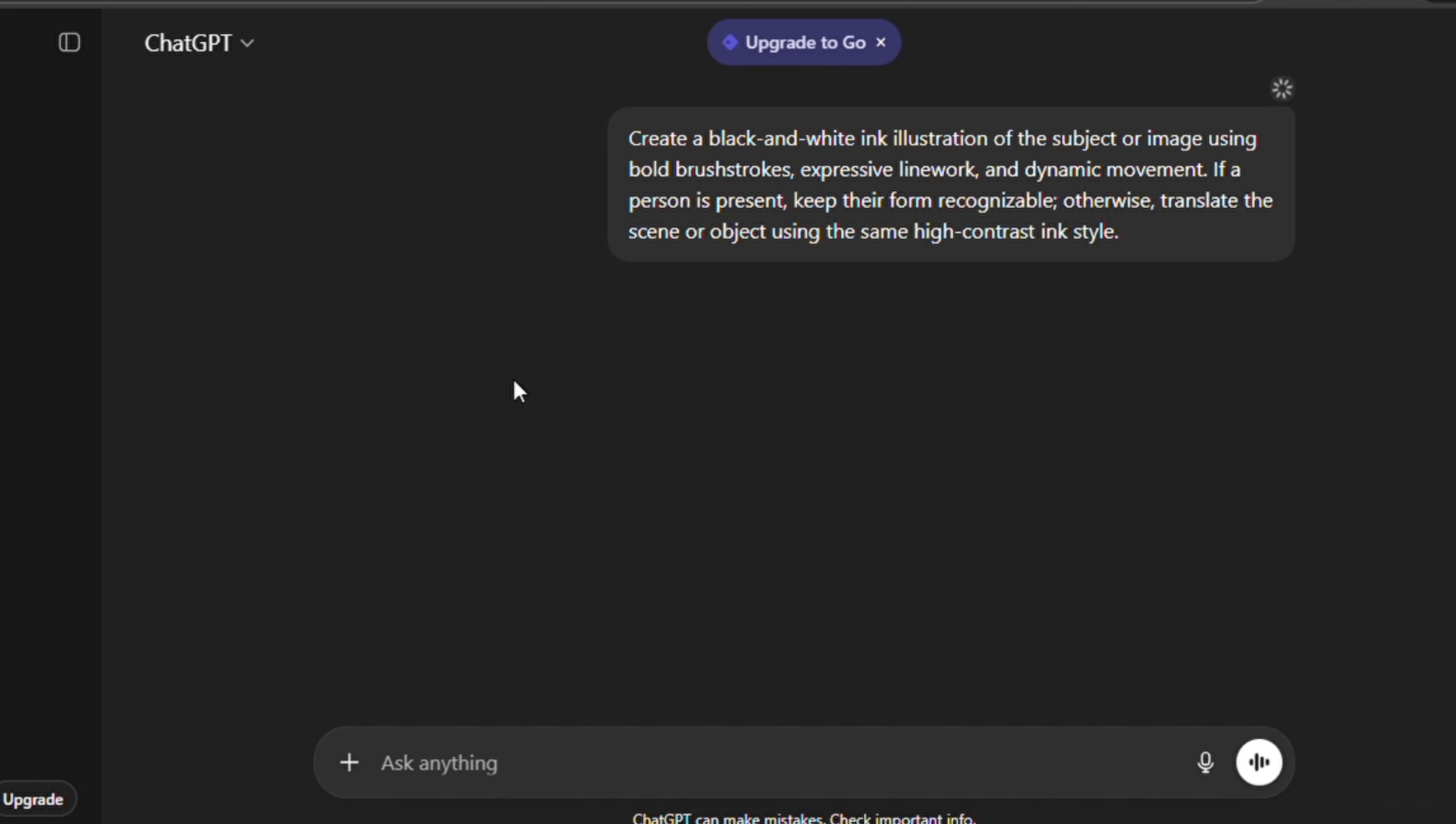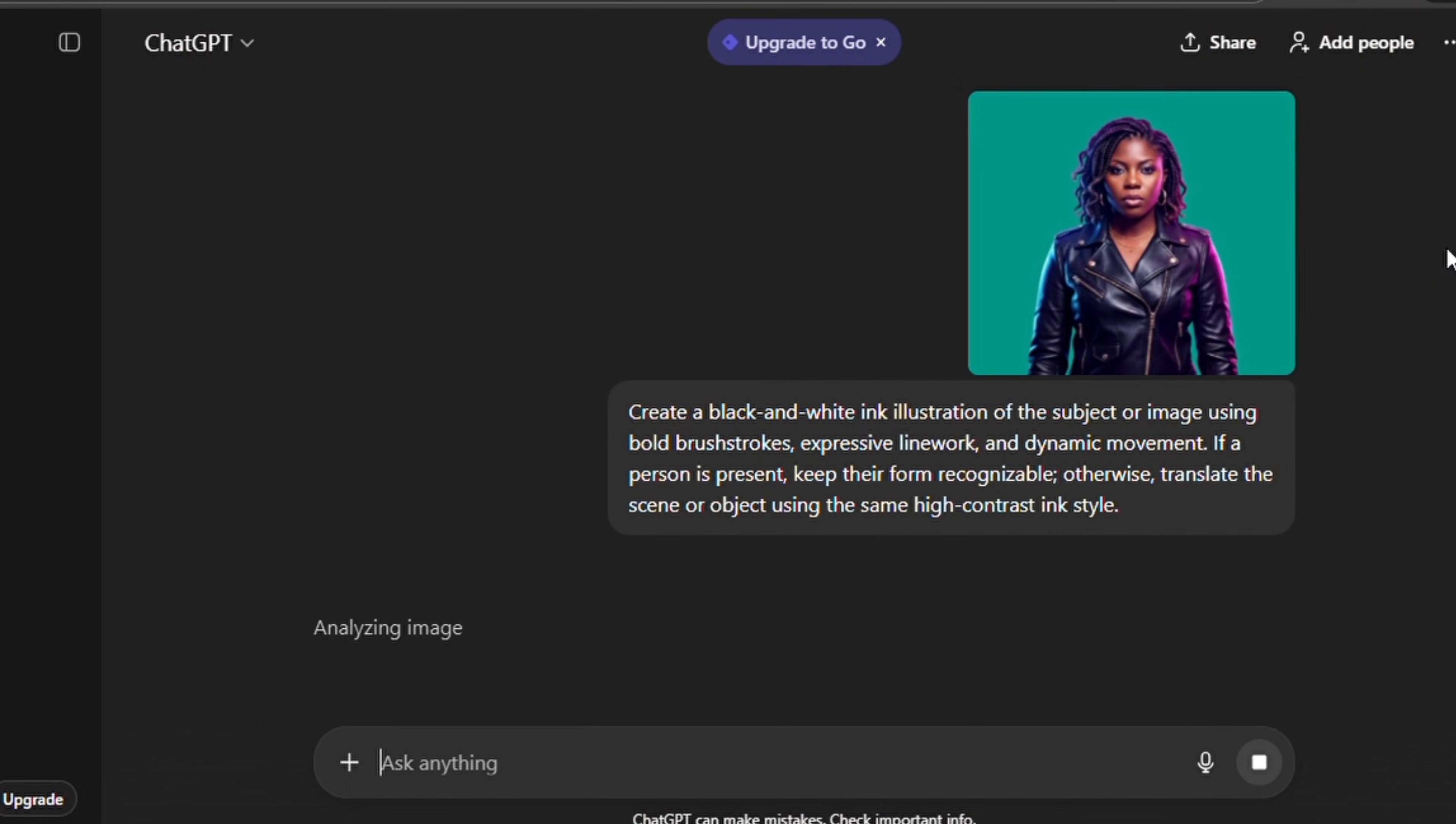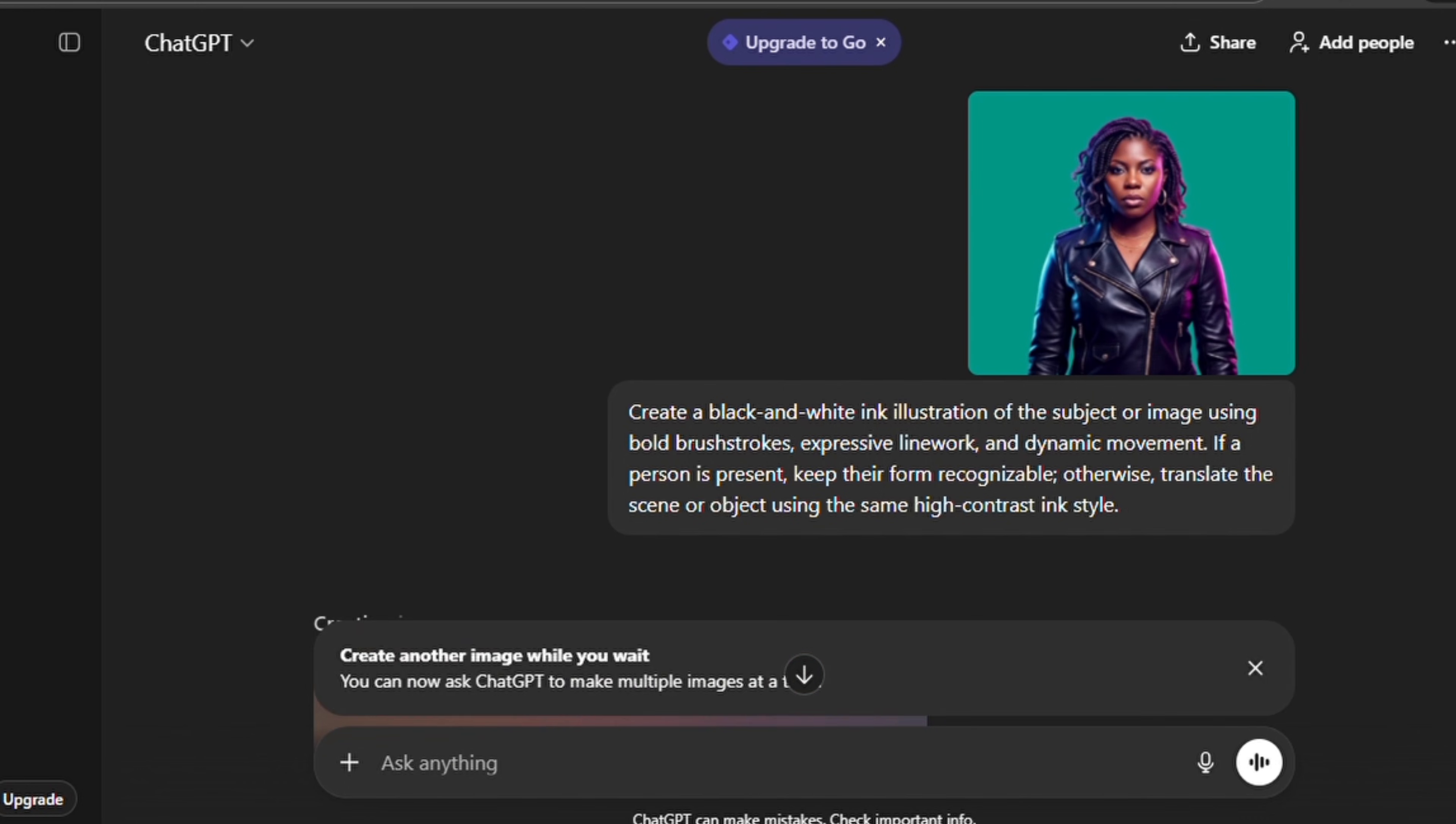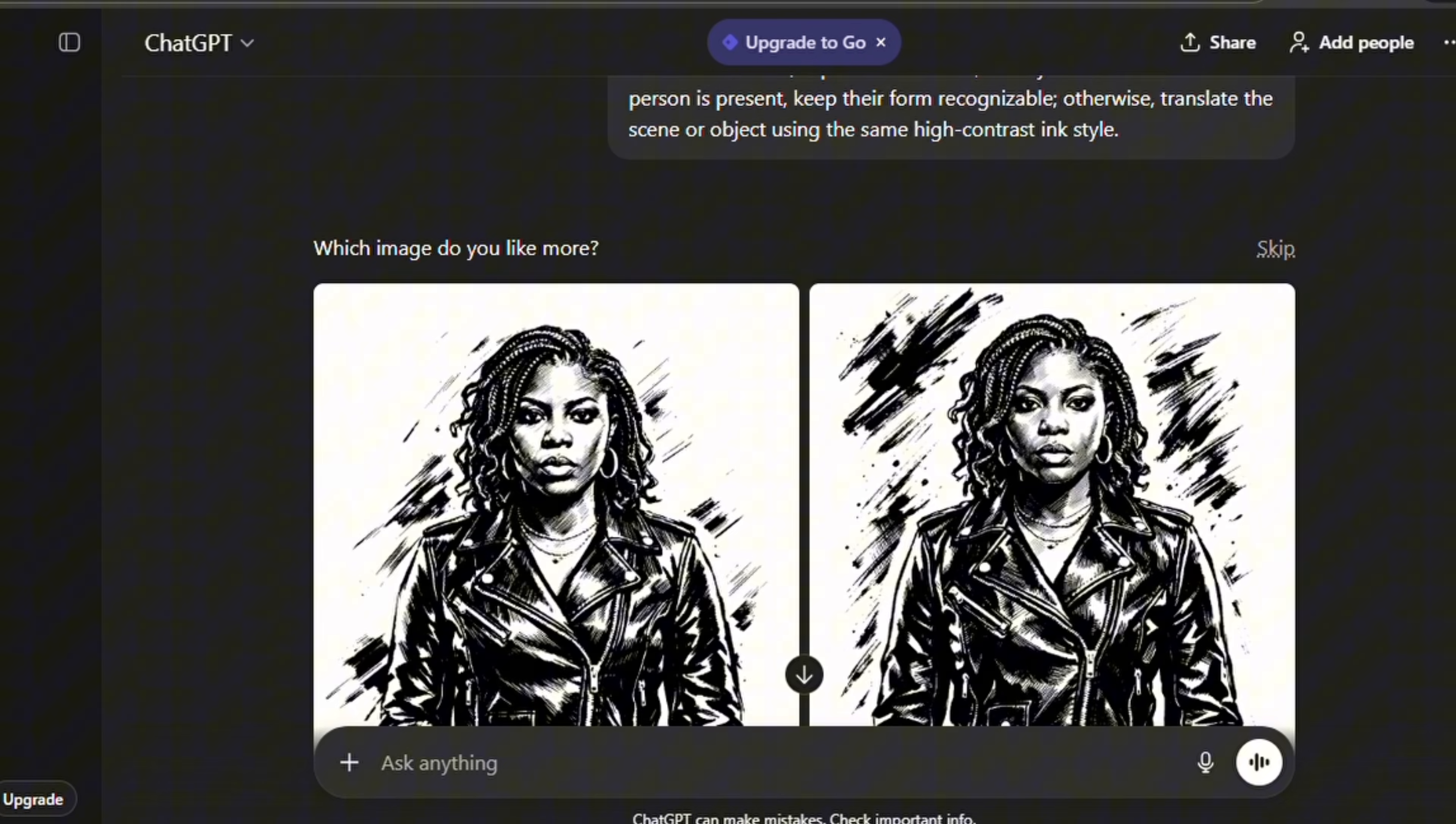Now ChatGPT will start generating an image using the template that you selected and the reference image that you uploaded. It's already generated this image prompt that it's going to use to generate your image, so you're going to give it a little time and see the image that is going to generate.